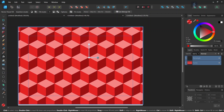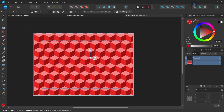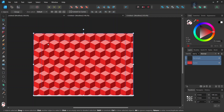We can then adjust the handles to make the pattern bigger or smaller. That was it for this tutorial — you learned how to create a geometric cube pattern in Affinity Designer. If you enjoyed this tutorial don't forget to like and subscribe for more Affinity Designer tutorials in the future. Until then, see you next time!